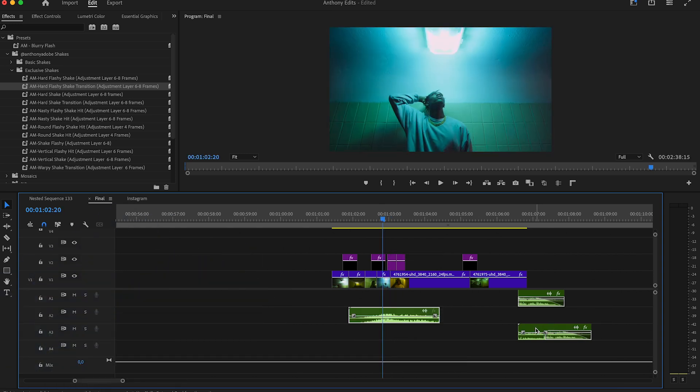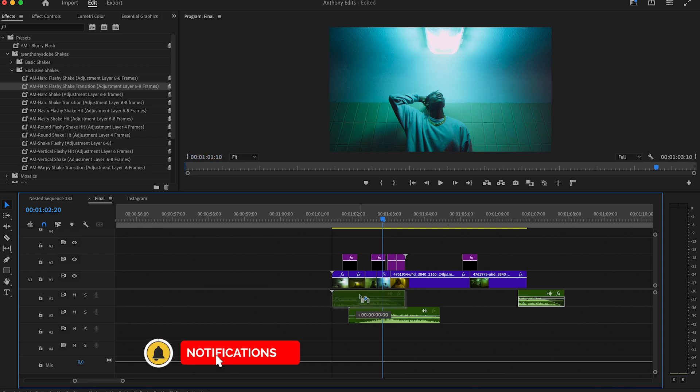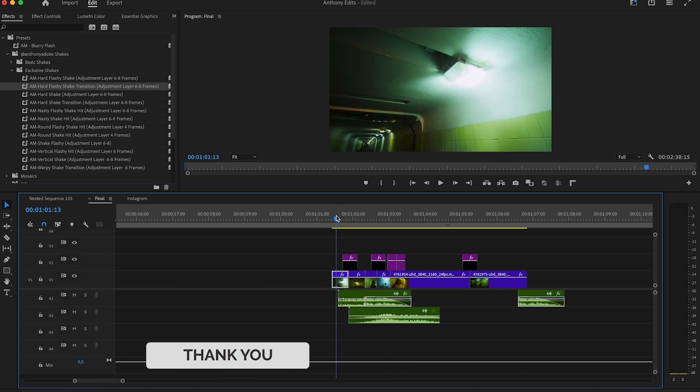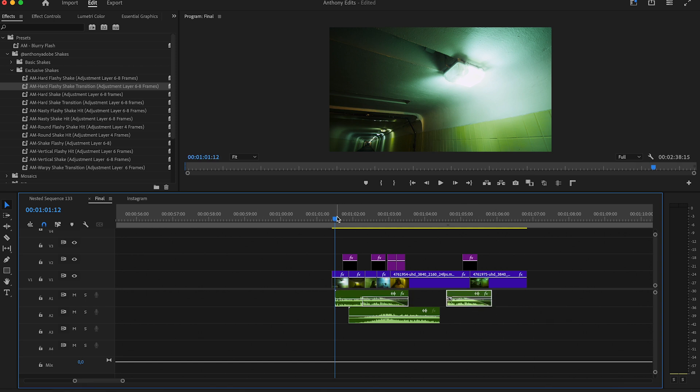Drag now the sound effects under the blurry flash transition and shake effect to bring these clips to life. I would really appreciate it if you subscribe to my channel and get those shake effects. A lot more will come.